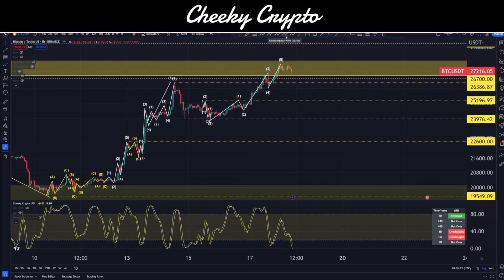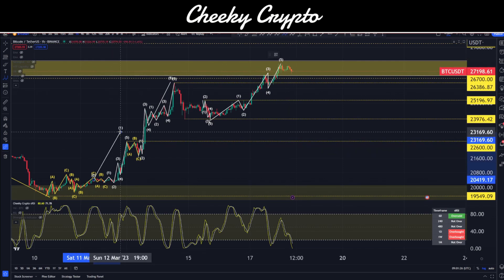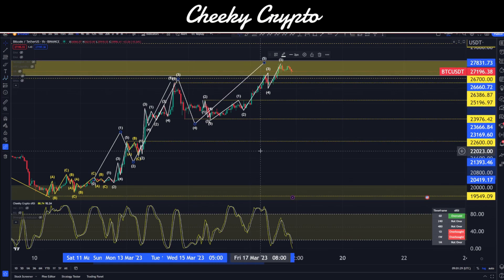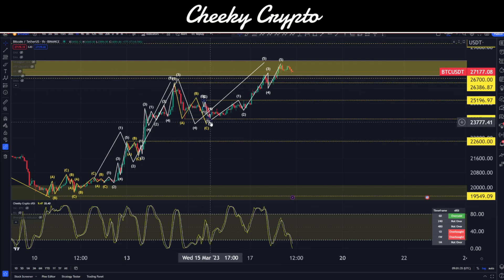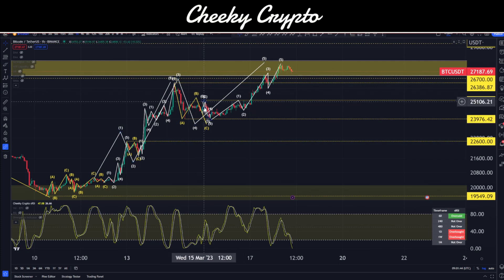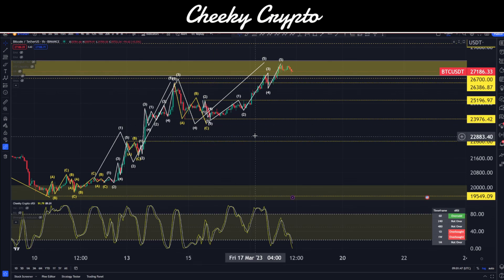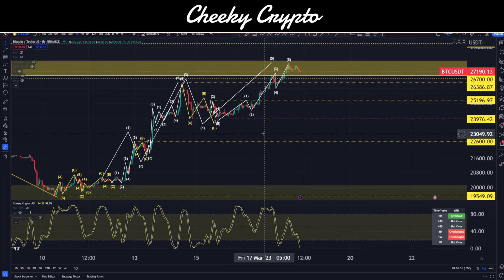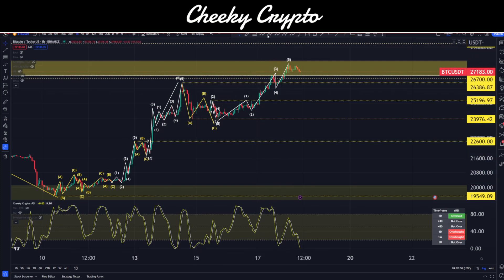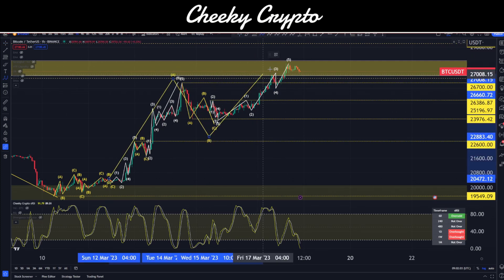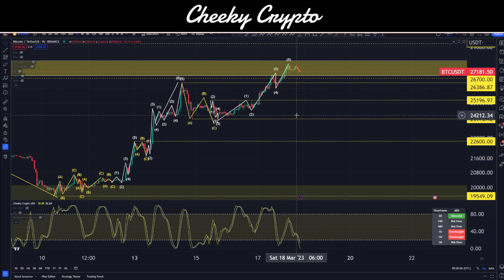You can't just continue to go up in bullish structures without some form of corrective structure appearing — traders will be taking profits, so prepare yourself for that. If we are doing something like that, it would be one, two, three, four, and then five. Don't be confused by that little area — it is a zigzag mapped out last night as a five-wave drop: five-three-five. So it wasn't an expanding flat, regular flat, or running flat. That was me not paying close enough attention — a bit of an unusual C wave — but it is what it is.